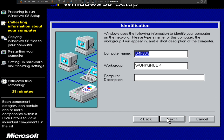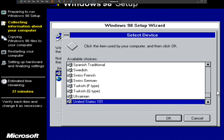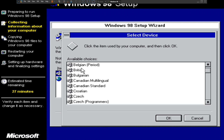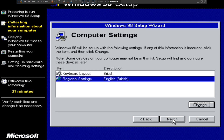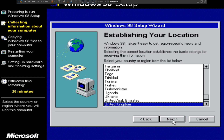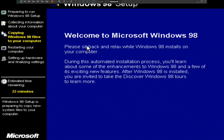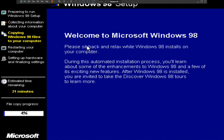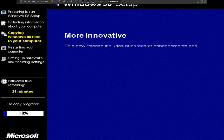Click next, then give the computer name as 'VMware Win 98' and click next. Check the keyboard layout — set it to British, click OK. Set regional settings to British, click OK, then click next. Set the region to United Kingdom and click next. Now we just have to sit back and relax while Windows 98 installs on our VMware Workstation Player.